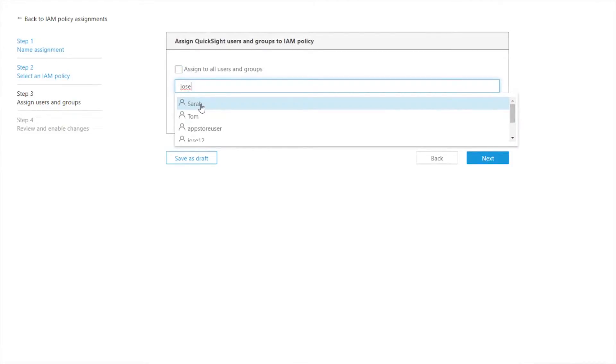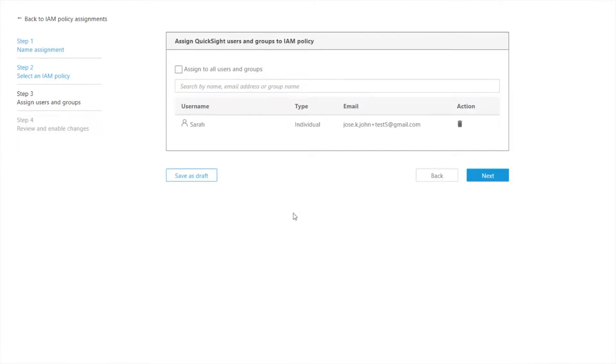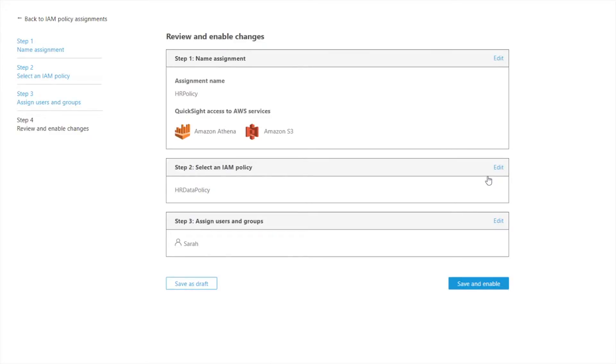So here's the user I want to do which is Sarah. So I'm just going to choose this one user but you can add as many as you'd like here. And this is just summarizing the changes that I'm making here. And I'm going to say save and enable.